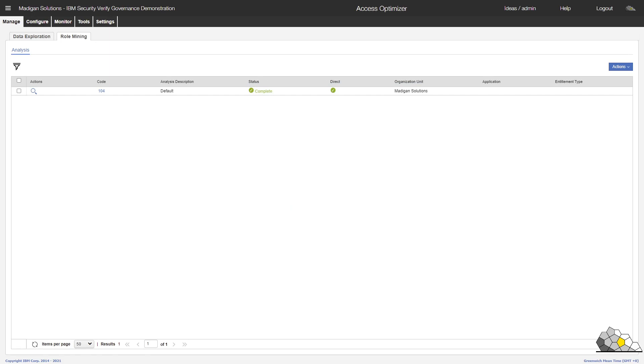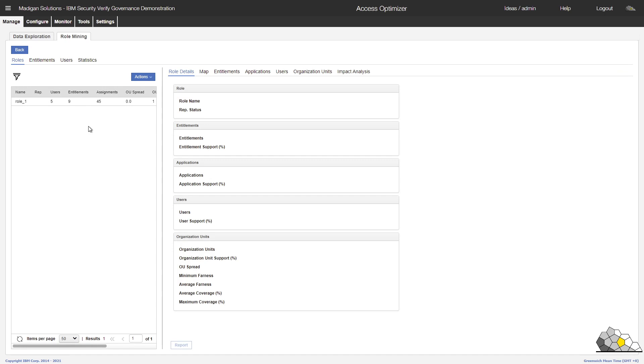Our role mining exercise has now been completed. So we click on the magnifying glass to take a look at the results. And we can see that there is indeed a candidate role has been discovered. There are five users who all have nine entitlements. So let's take a closer look at this role.